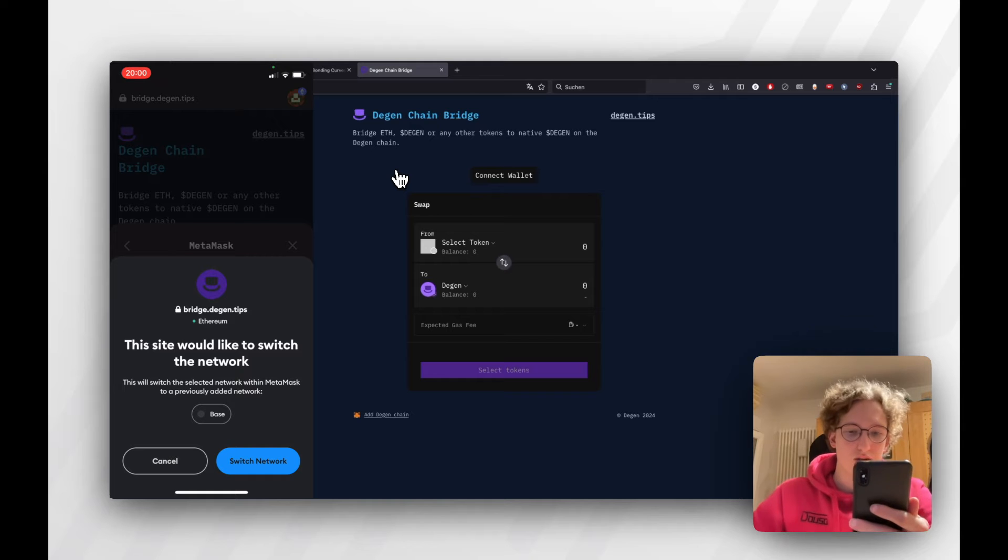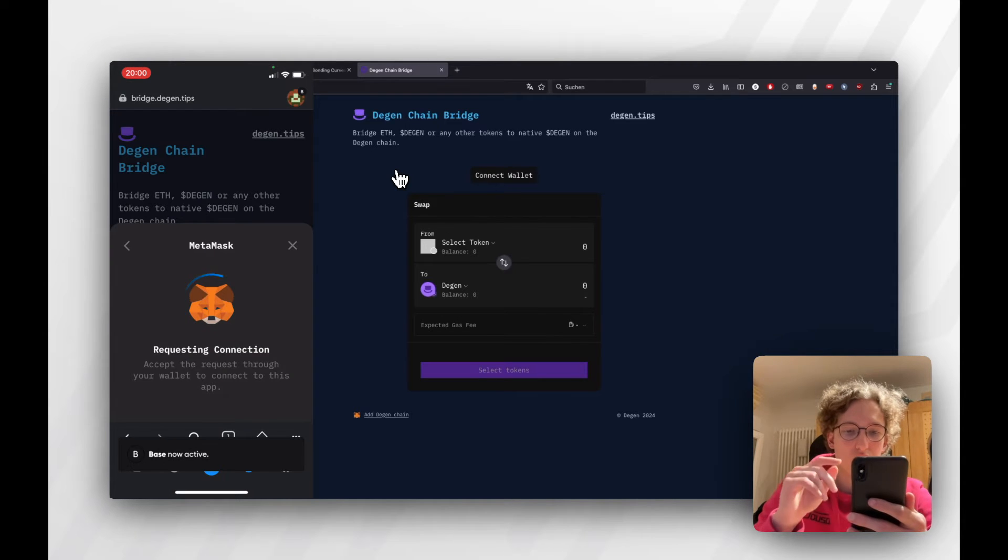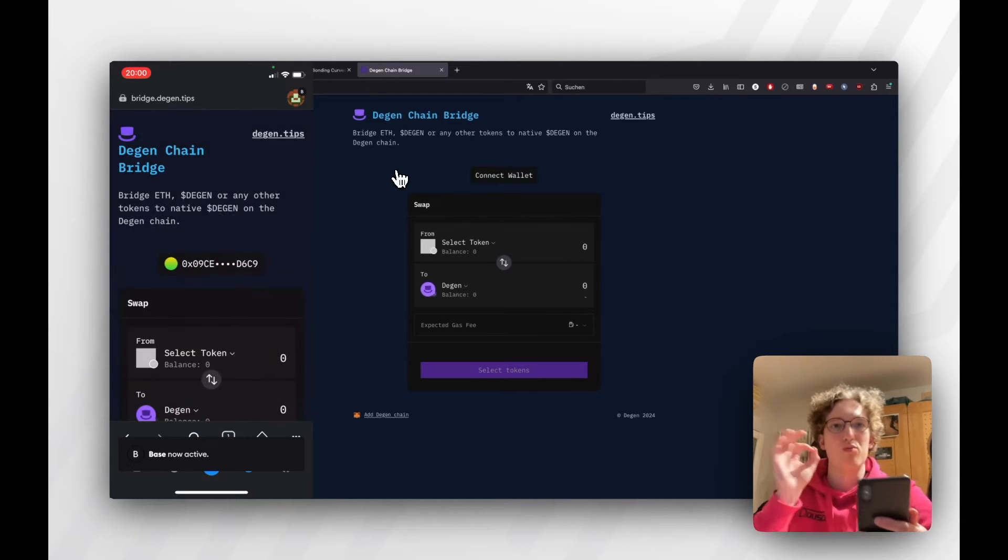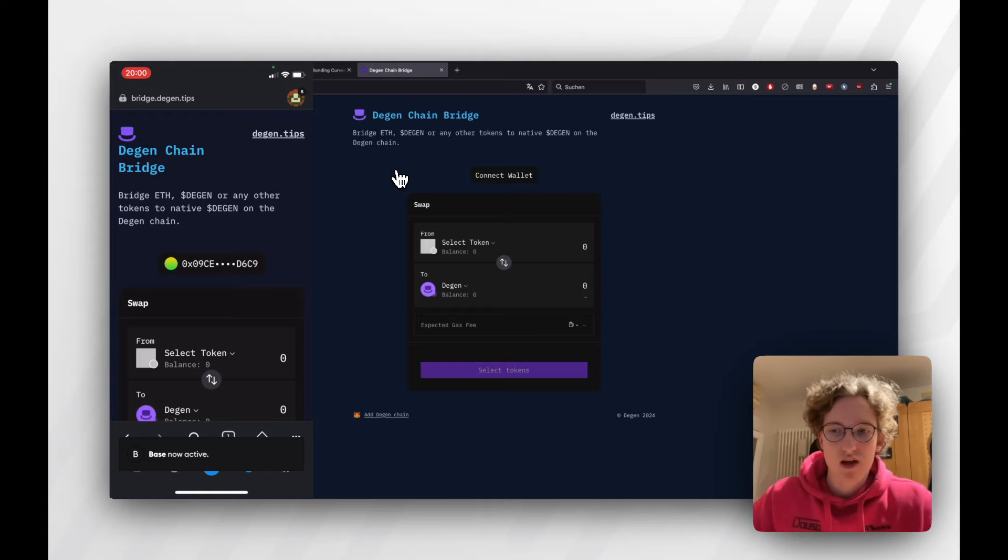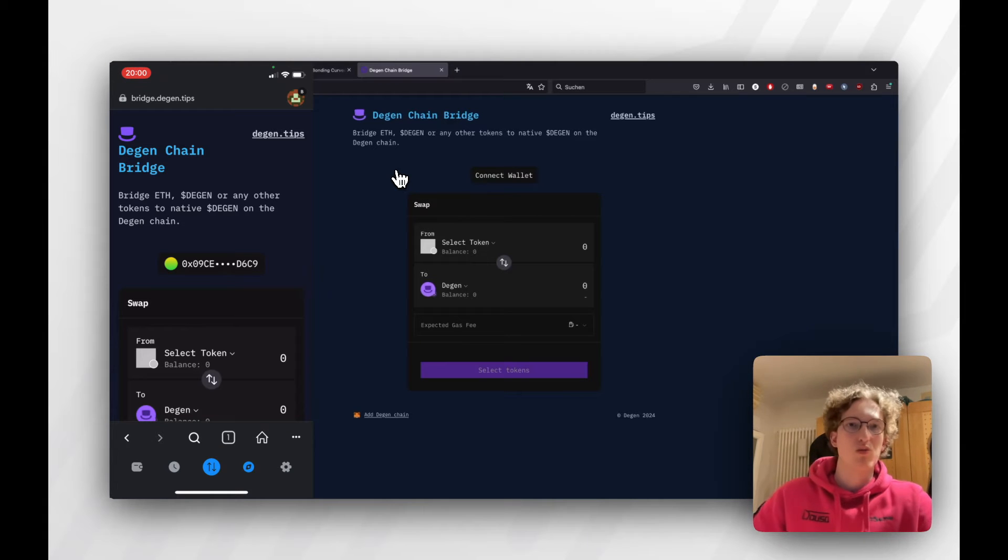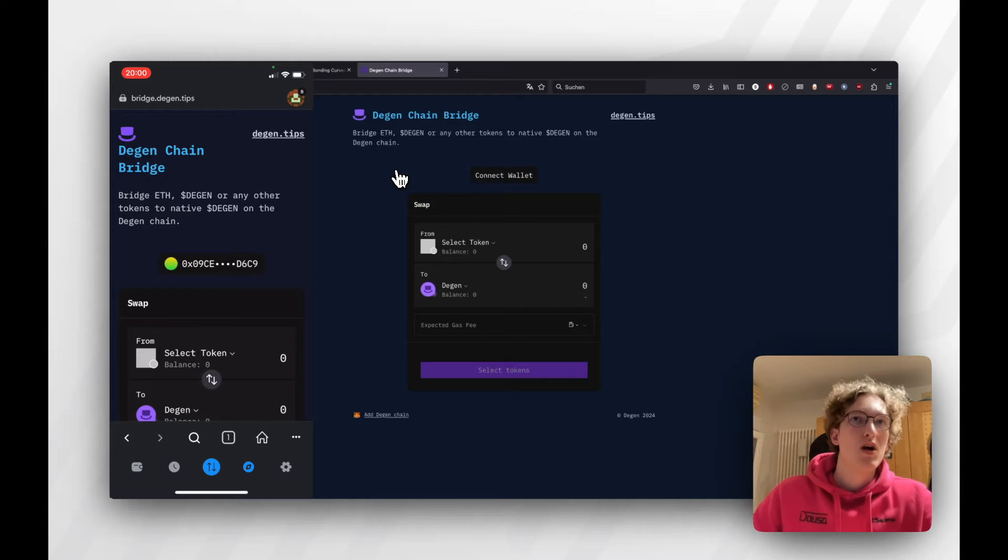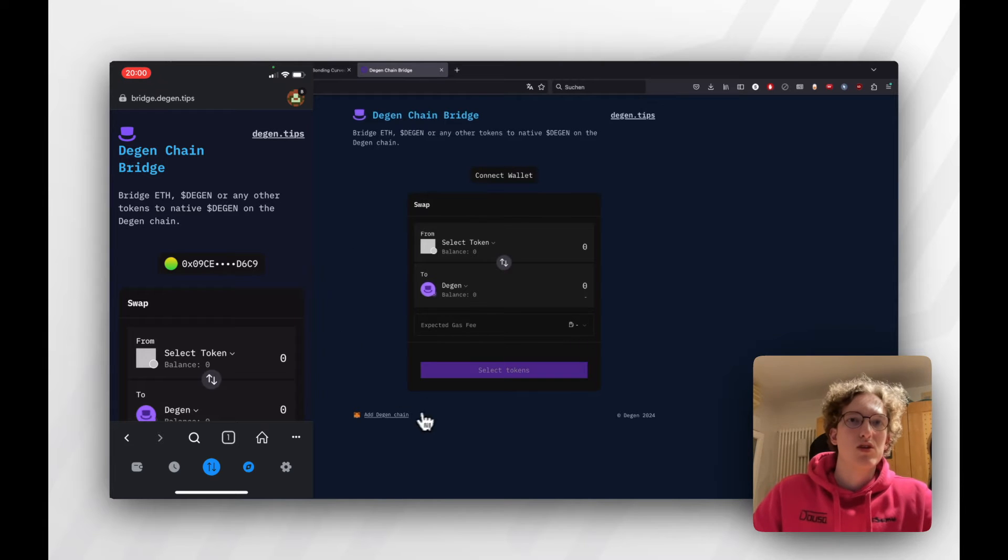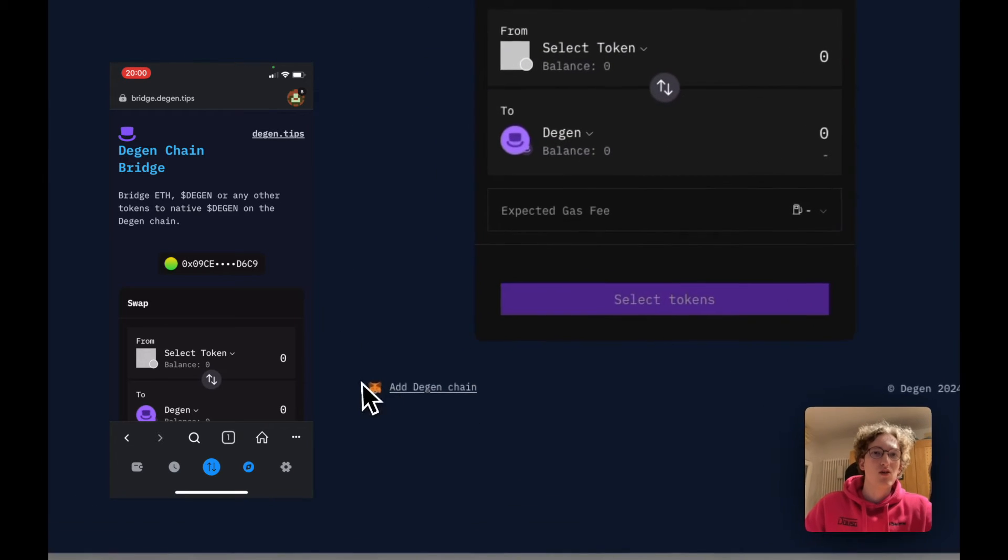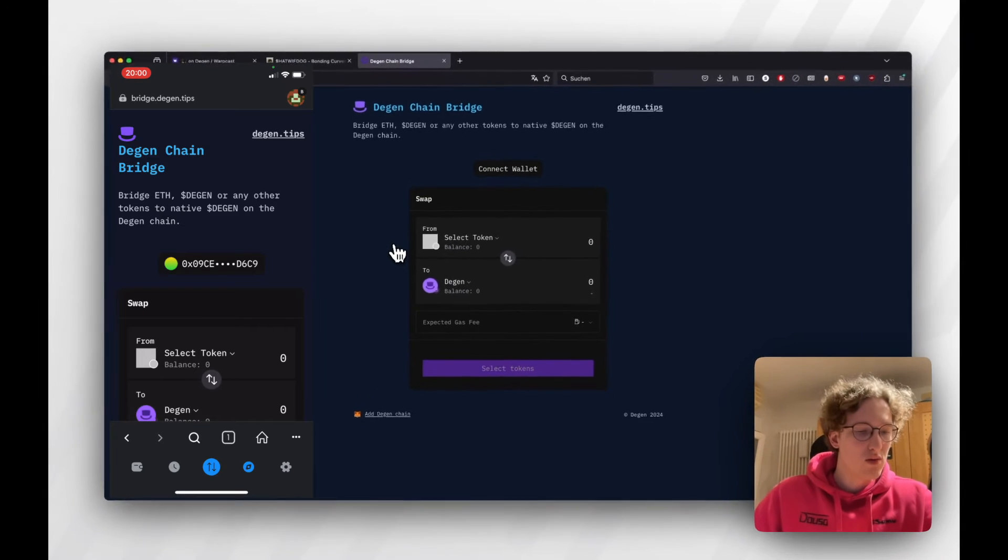It will tell you that you're probably going to switch networks. You will probably not have Degenchain connected if you've never used it before. If you're on desktop, just go to this little Add Degenchain button at the bottom, click it, and it's going to ask you to confirm.